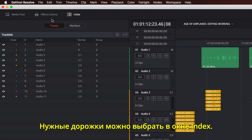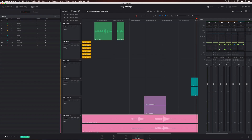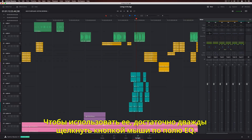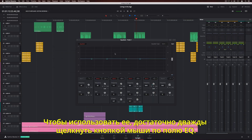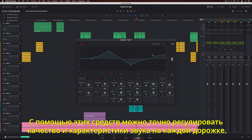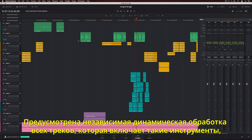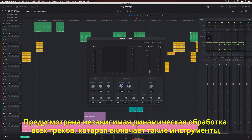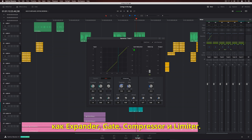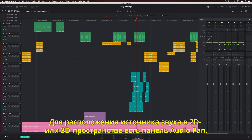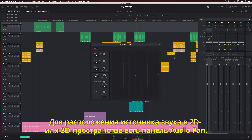You can also open the index and choose which tracks you want to see. Every track includes real-time EQ. Simply double-click the EQ area on the channel strip to open the 6-band parametric equalizer, which lets you precisely adjust the quality and character of sound on every single track. Each track also has independent dynamics processing with an expander, gate, compressor, and limiter. The track panner can be used to position sounds in 2D or 3D space, depending on your track format.